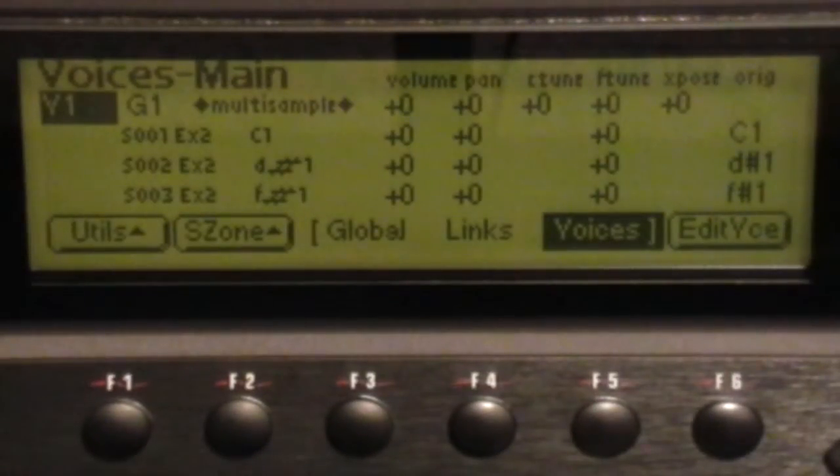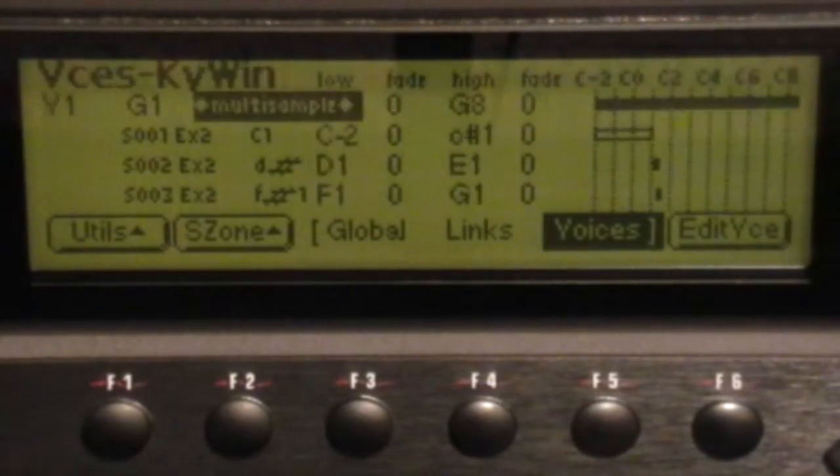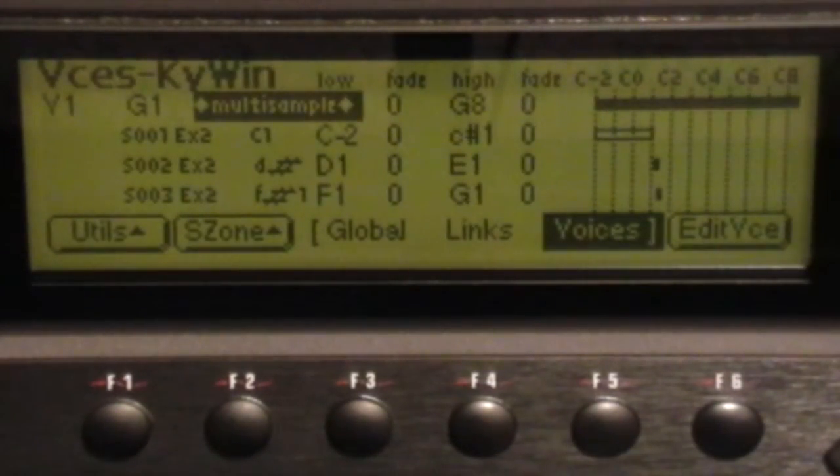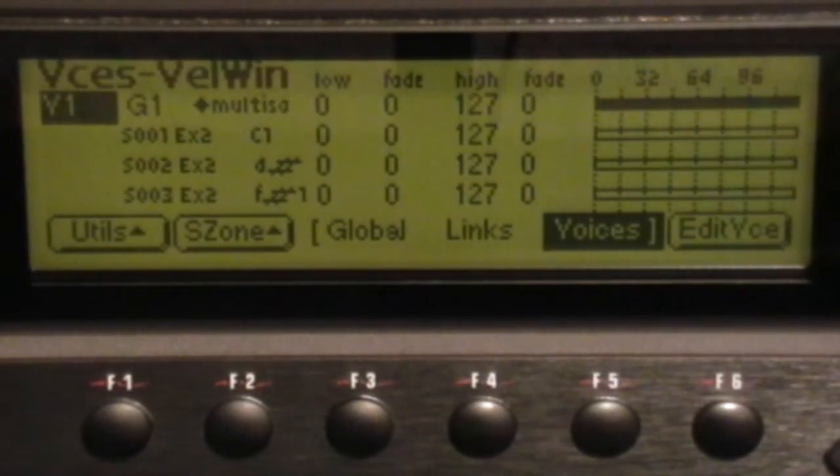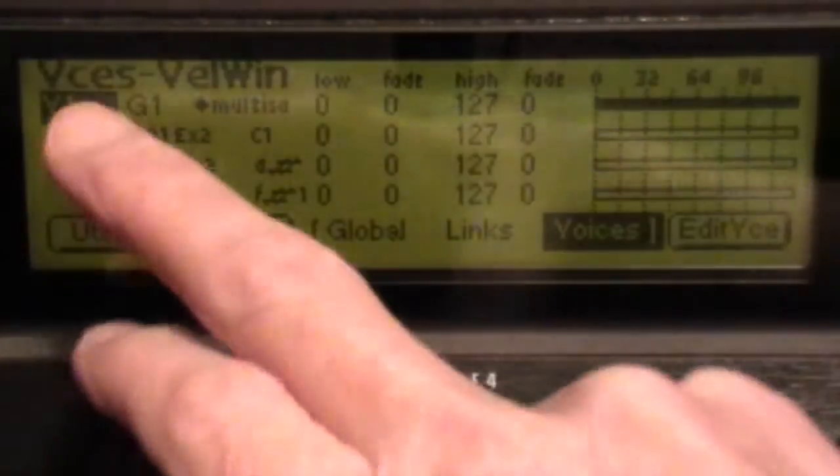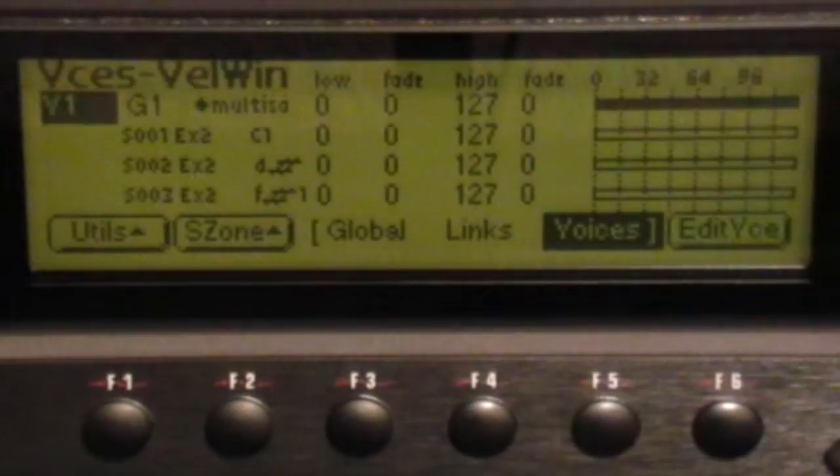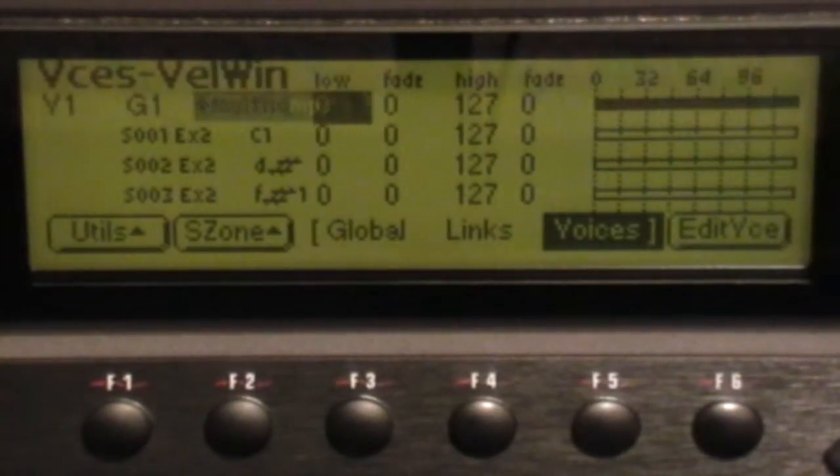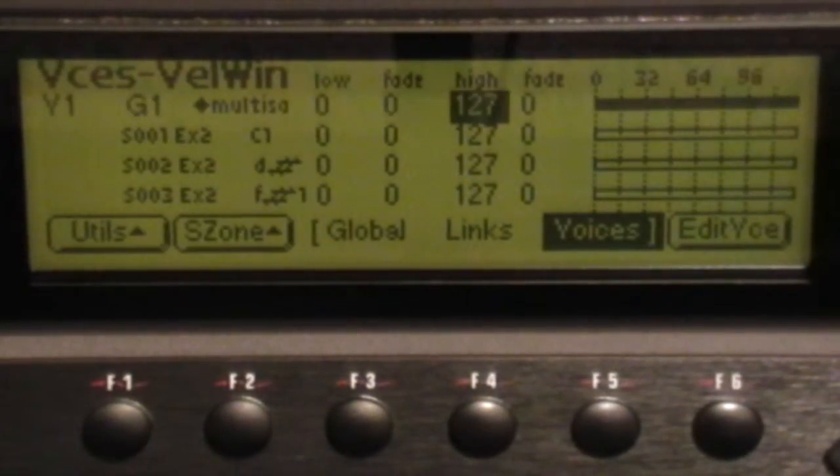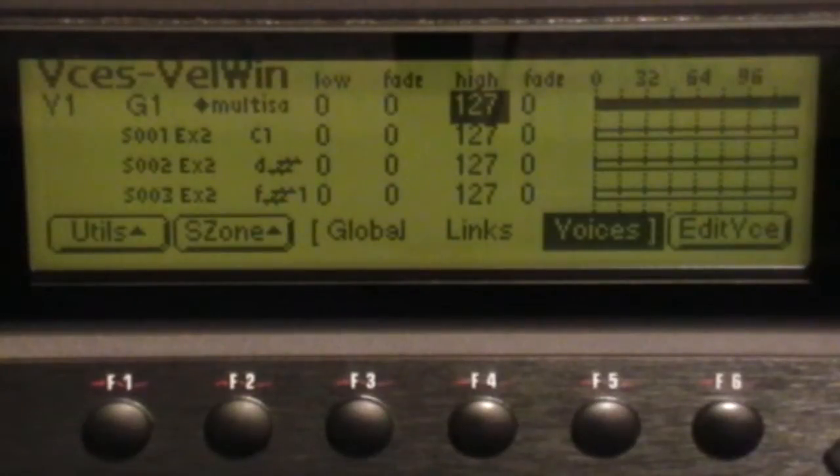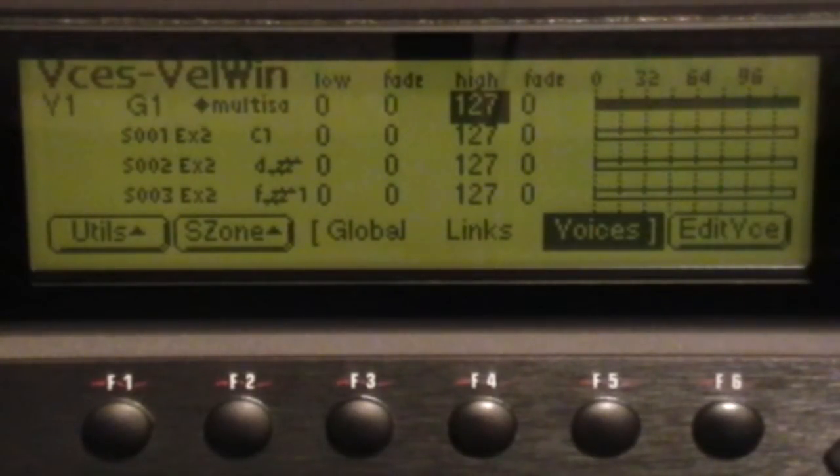If you scroll to the right, you get the Key Window which is the pitch mapping, and then the Velocity Window. On each voice entry you alter the low and the high values to suit whichever band you want for the voices.